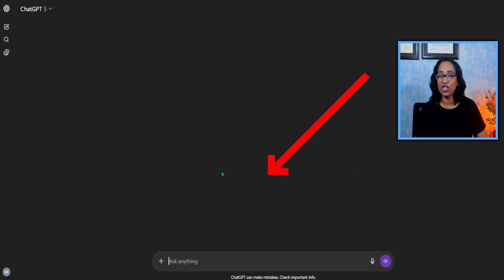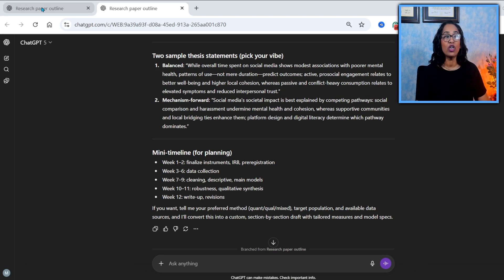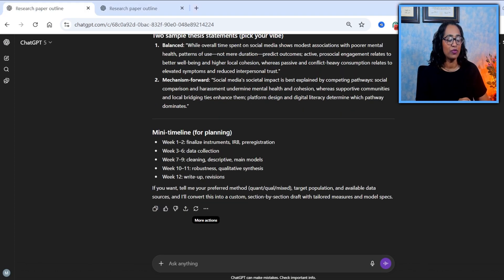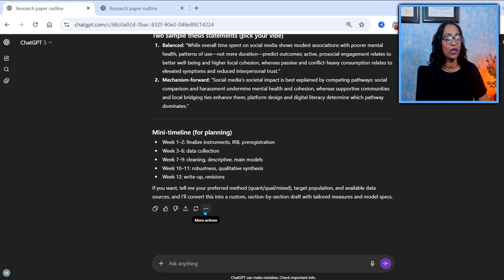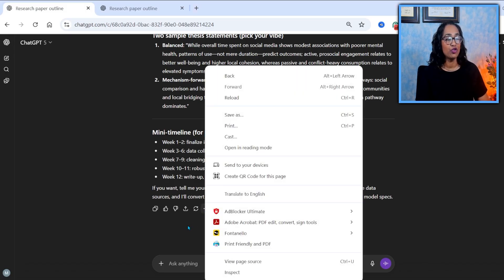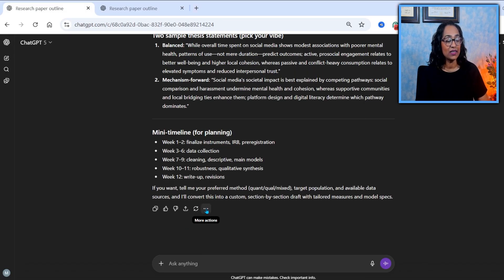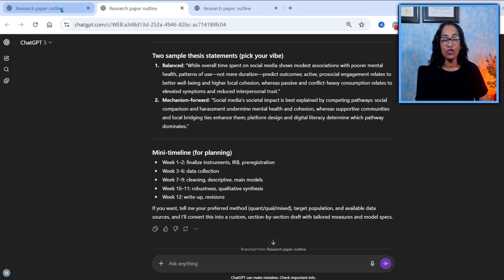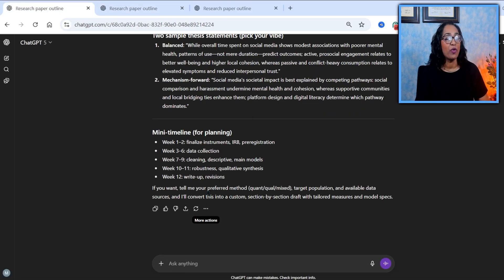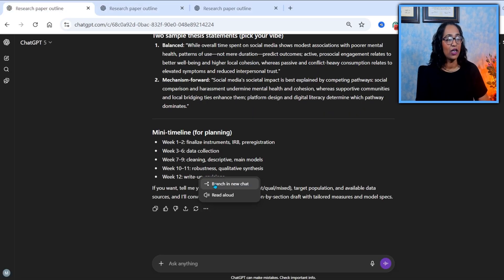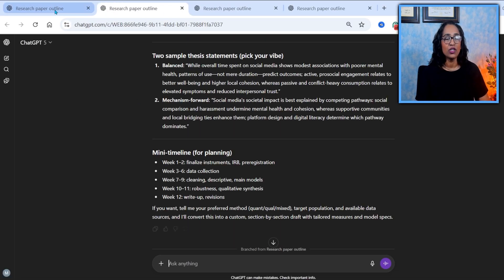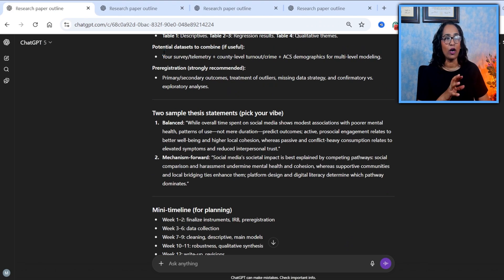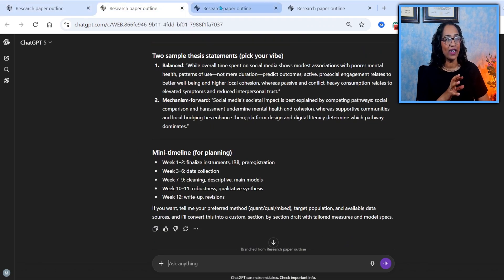So a new branch has been created. So here's my new branch. I'm going to go back to the original prompt or the original research outline, and I'm going to create another branch. Just trust the process. I'm going to go back and create another branch. So from the one single prompt, I have created three different branches.